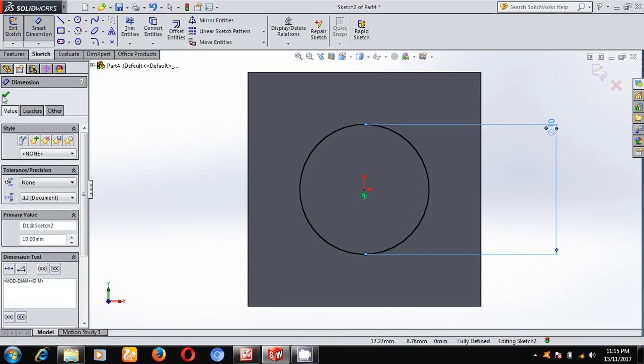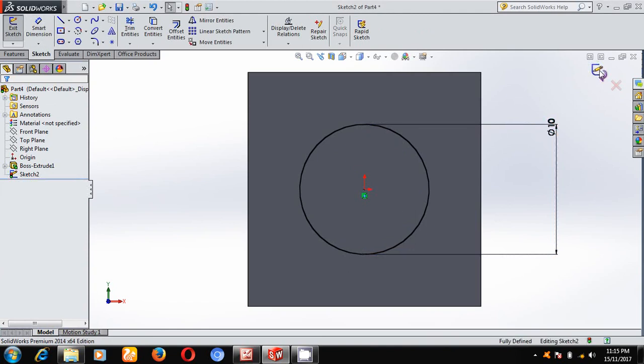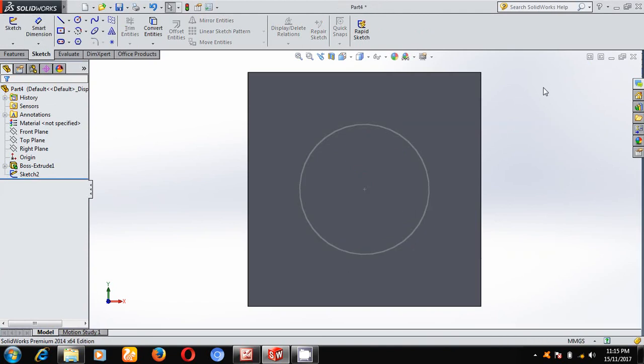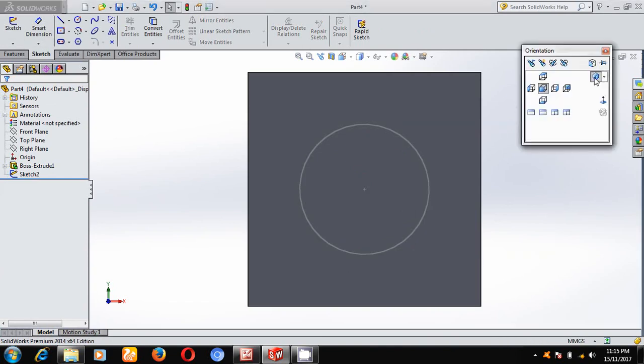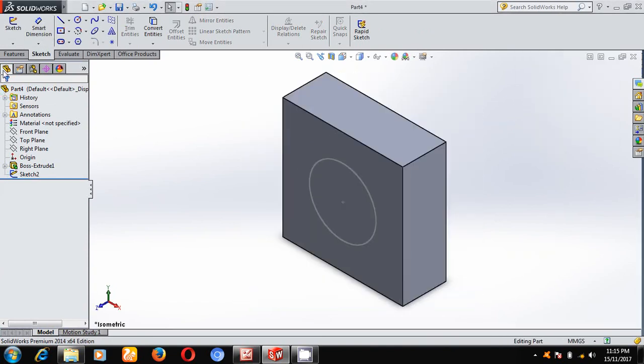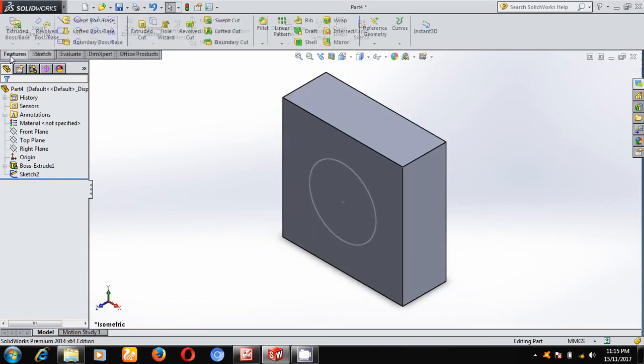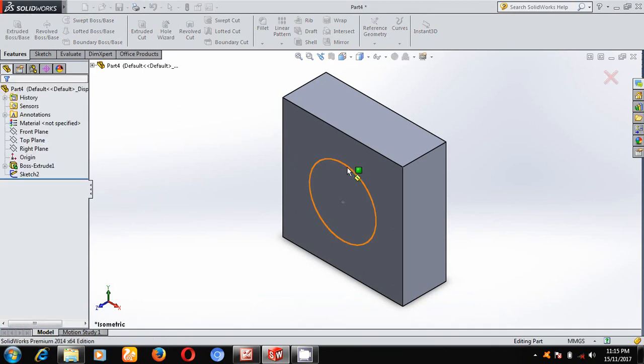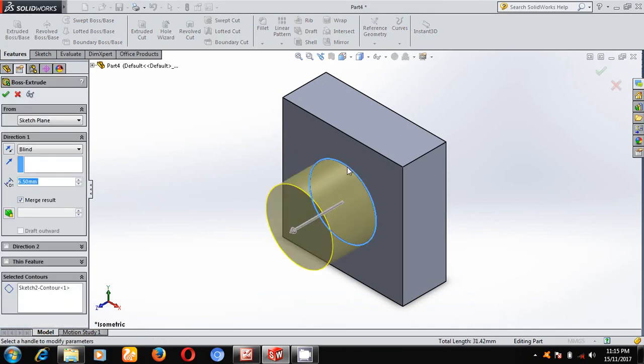Come out of the sketch and keep it in the isometric mode. Select extrude boss at a depth of 75.